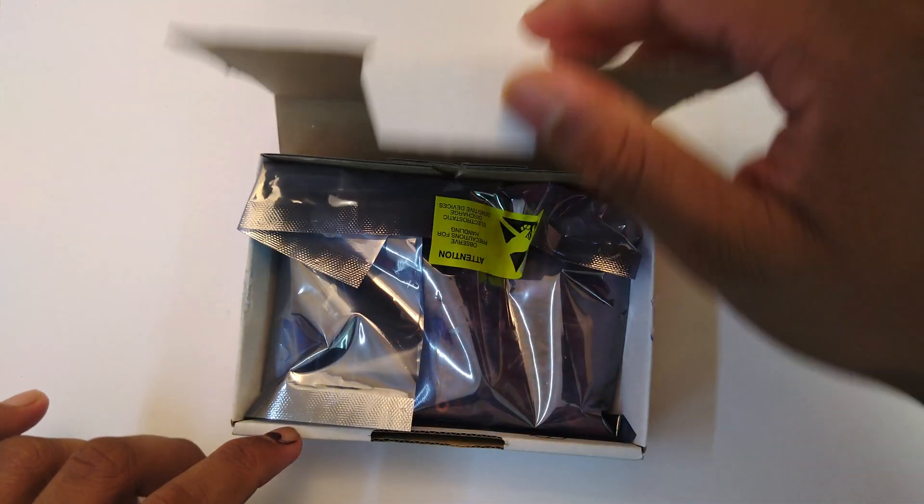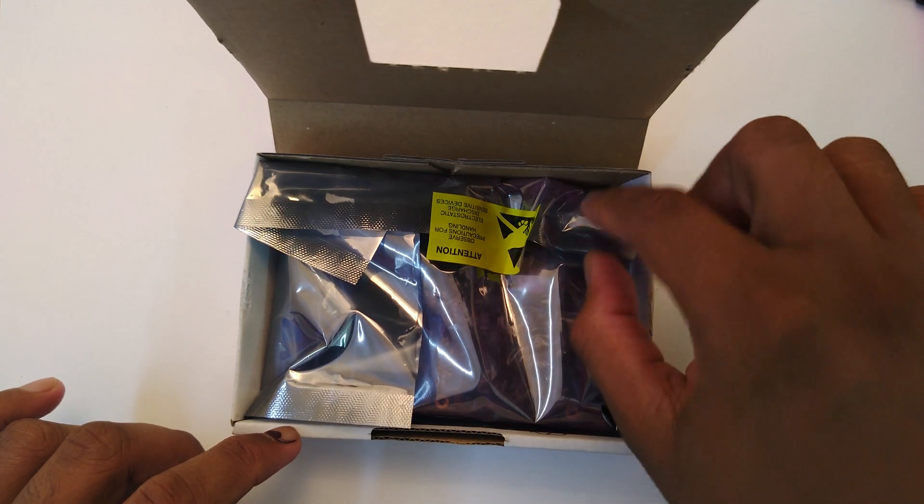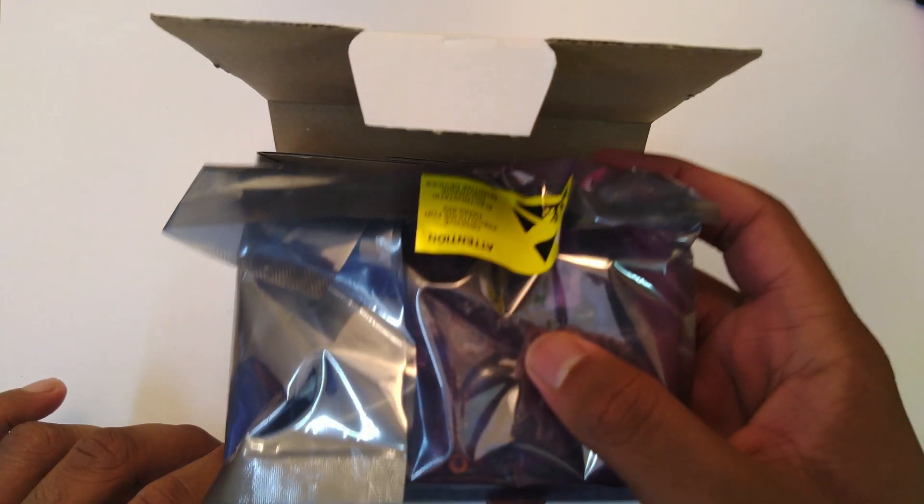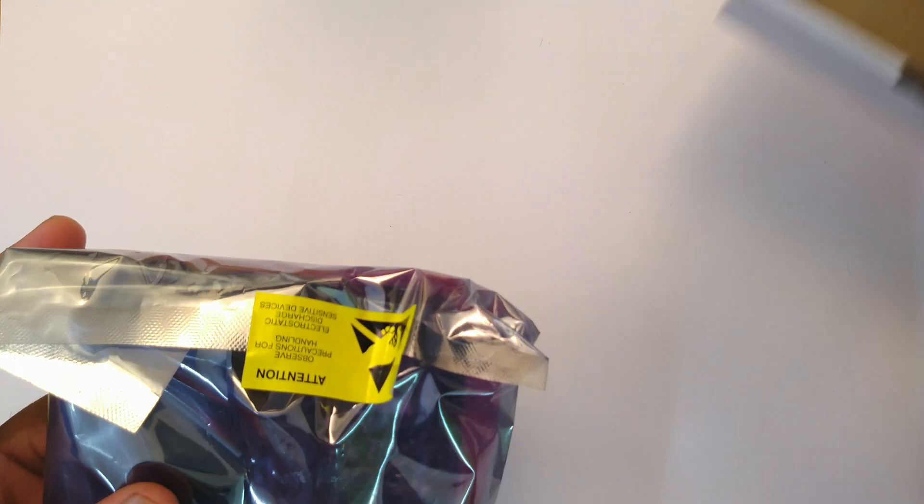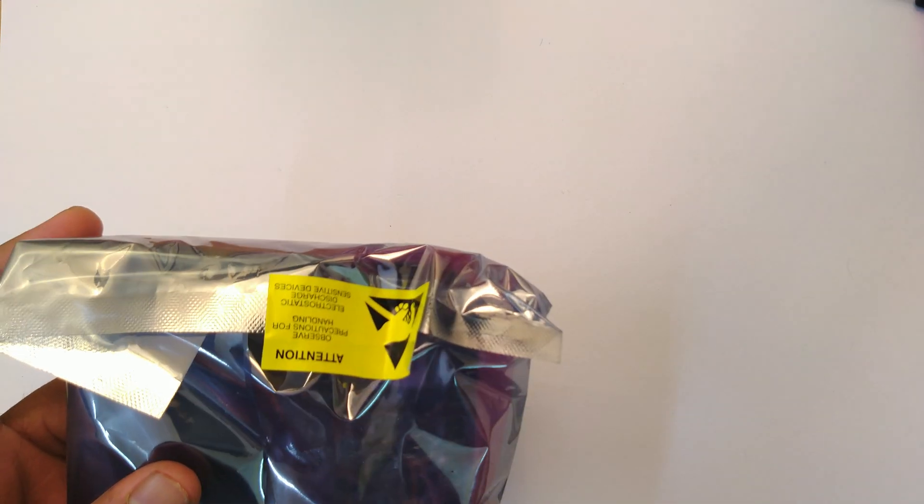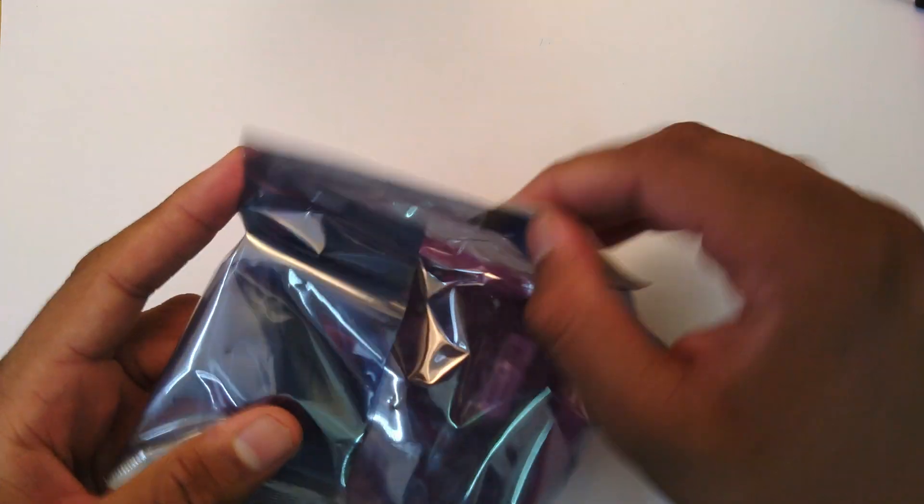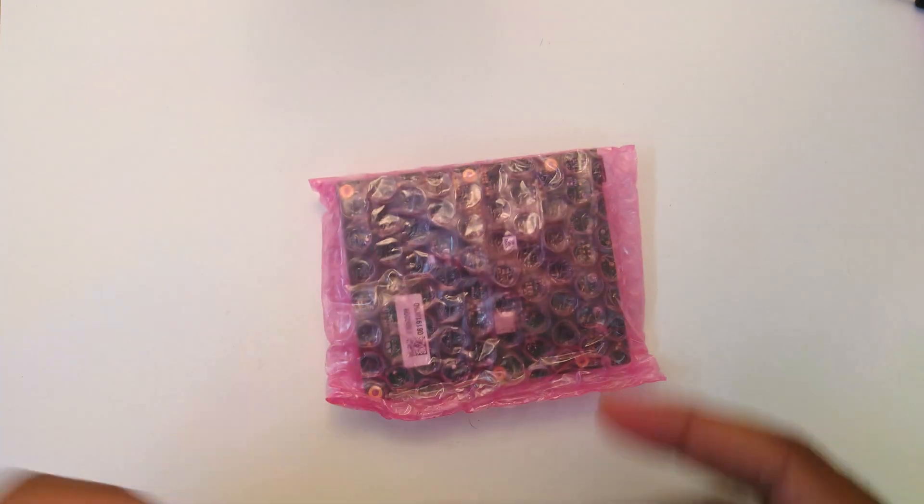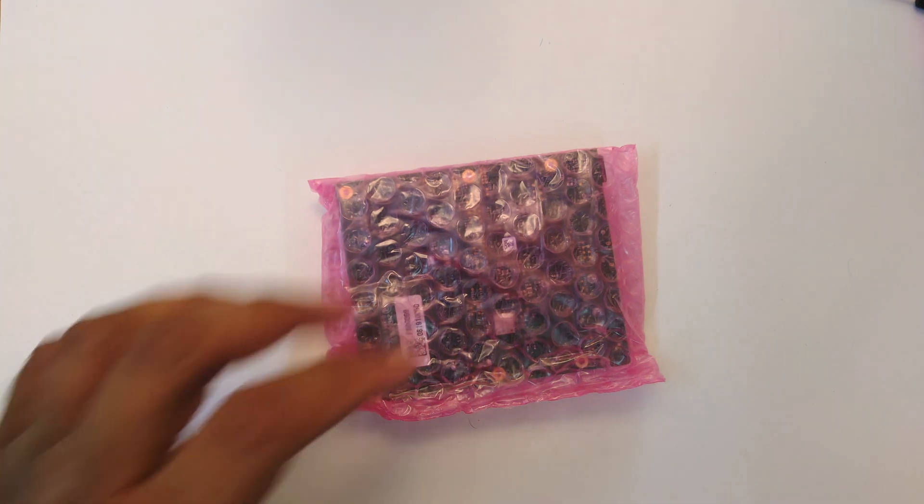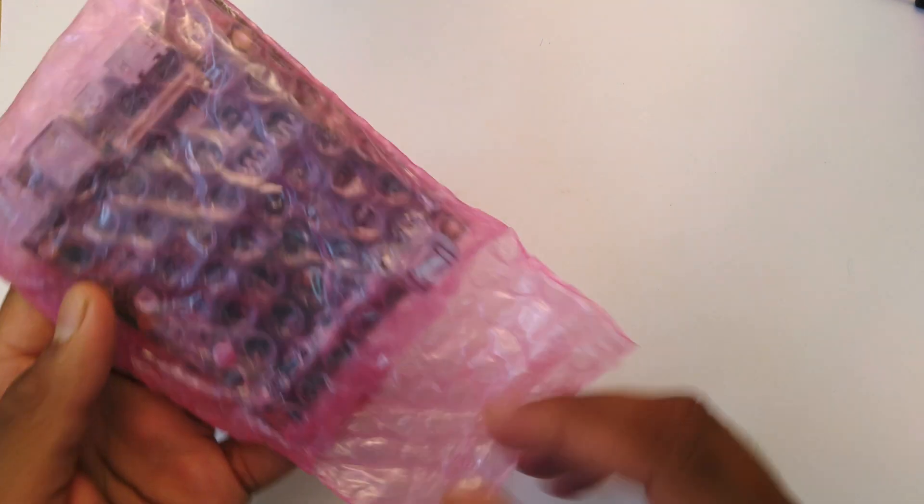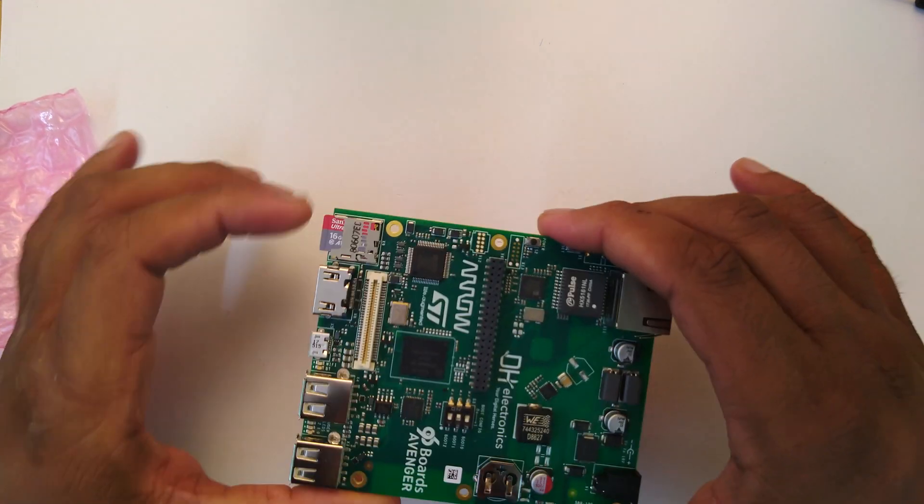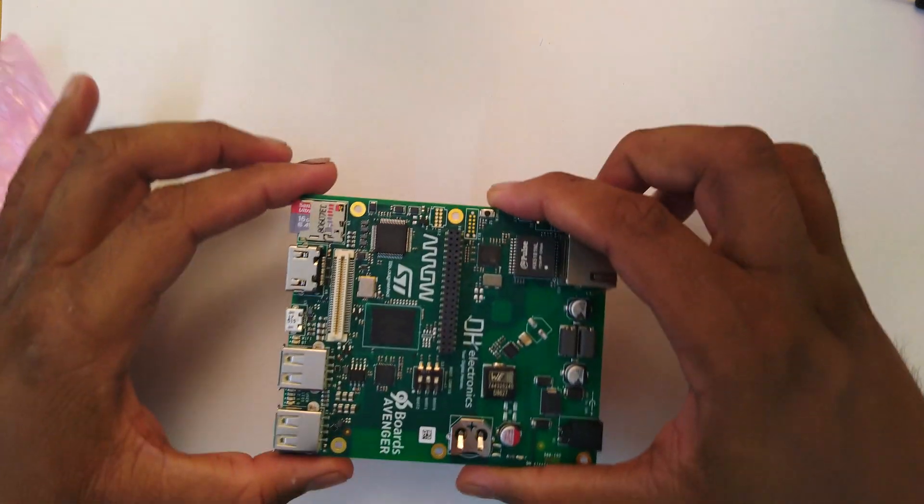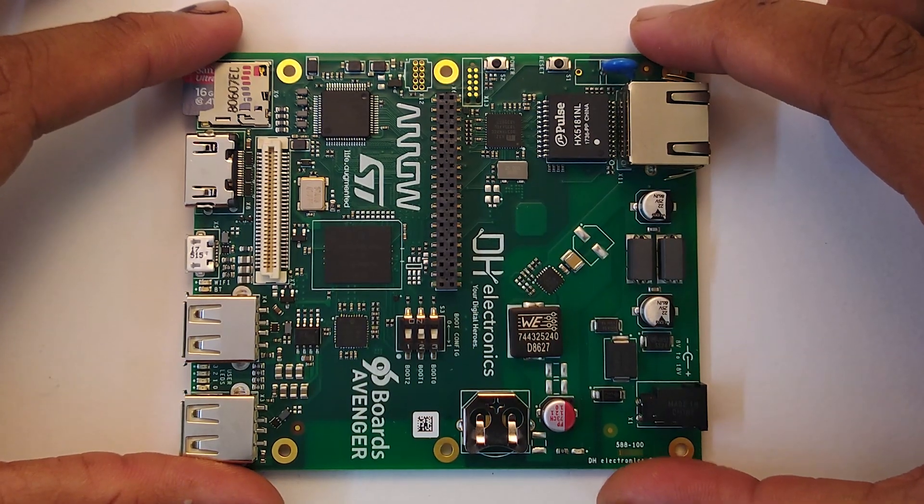Let's open it up. We have the board itself. Now if it looks like it's been taken out of the box before, it has - I was playing around with it. So opening it up, there we have the board itself. It comes with an SD card pre-installed.